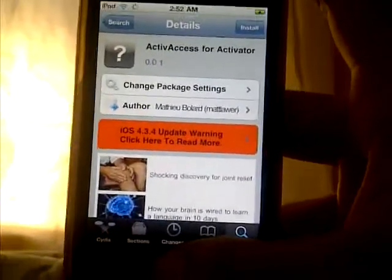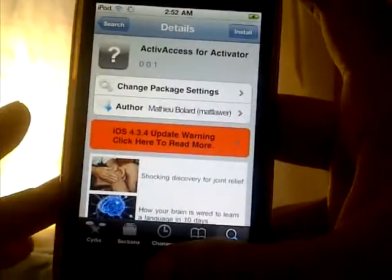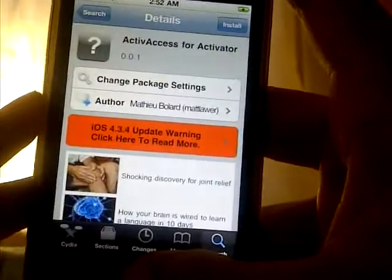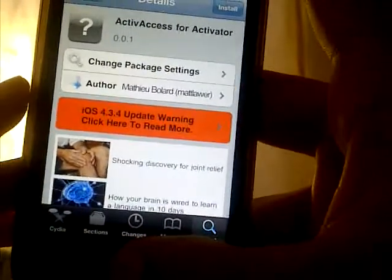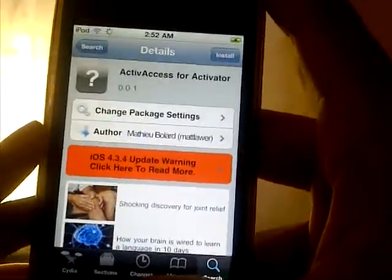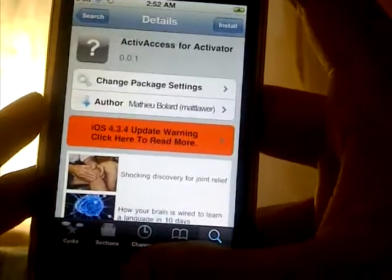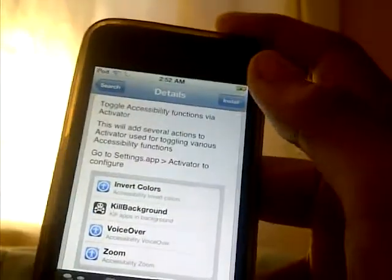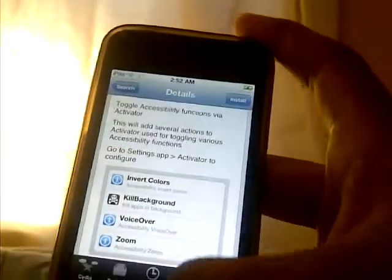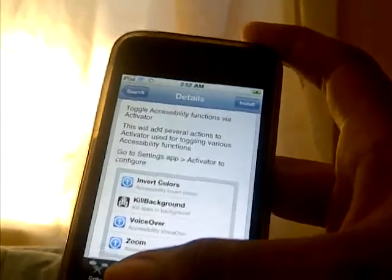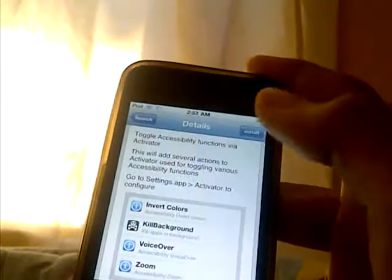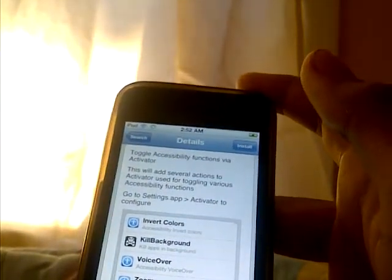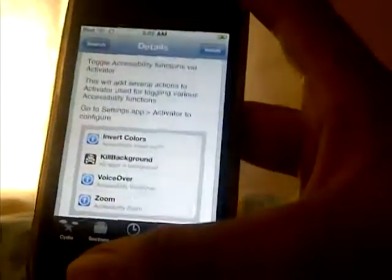All right guys, this is such expert showing you guys another Cydia tweak called Active Access for Activator. This is from the ModMiner repo and the author is Matthew Ballard. This tweak allows you to toggle accessibility functions via Activator, so there are several actions to activate used for toggling various accessibility functions.